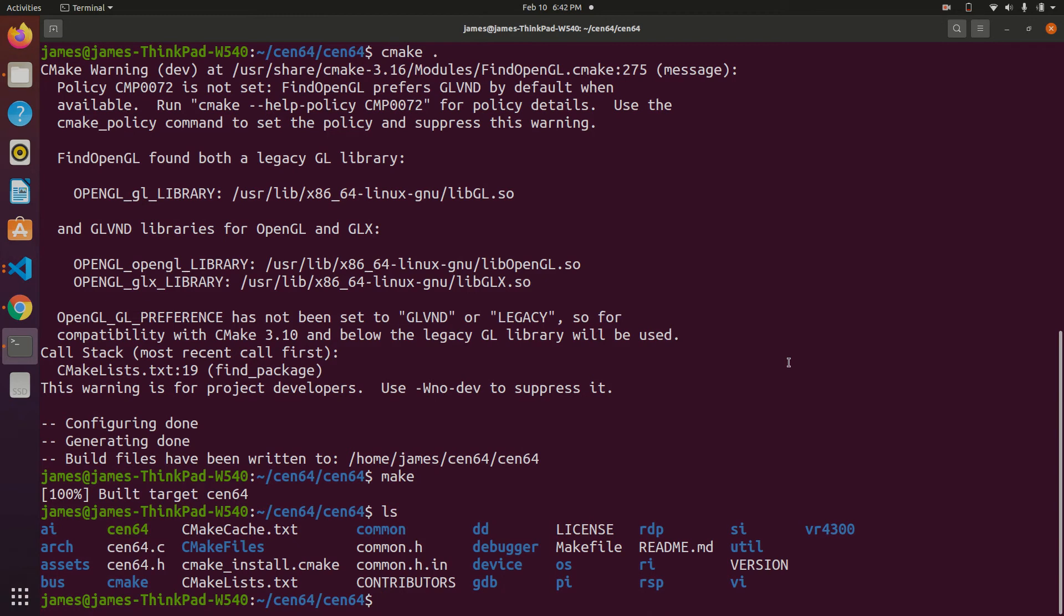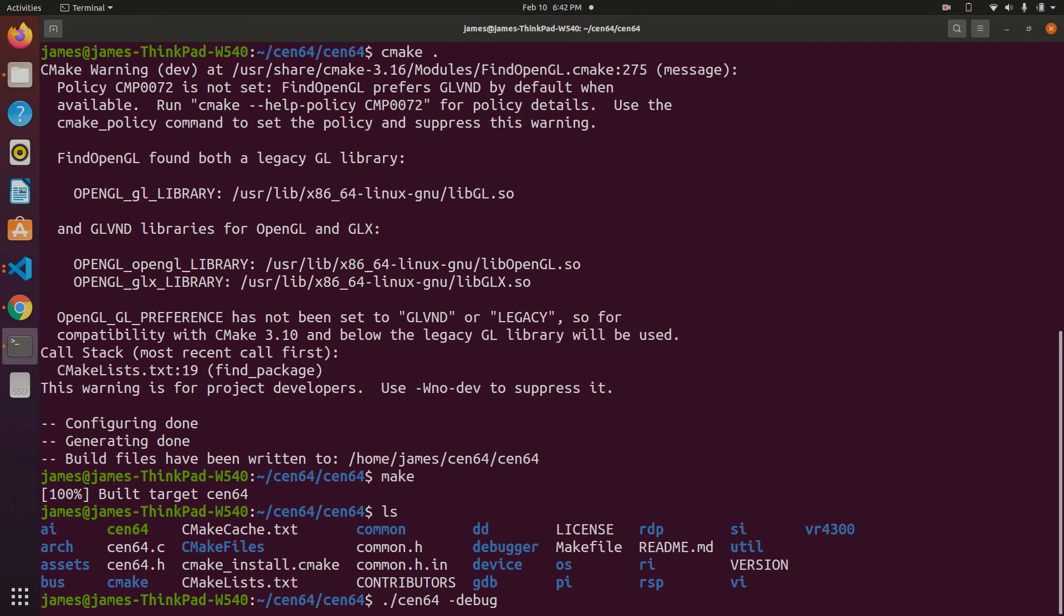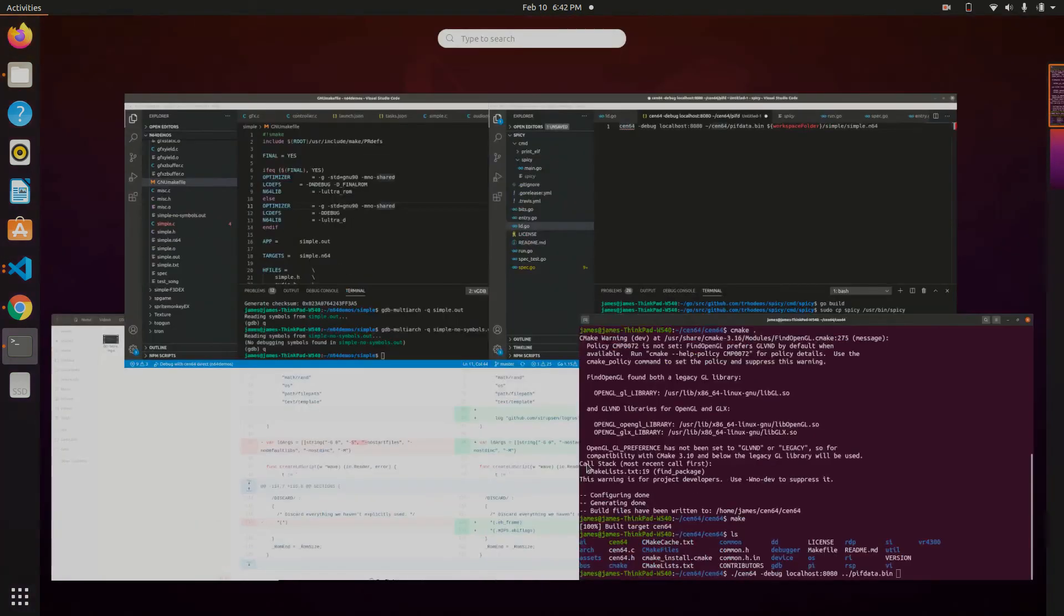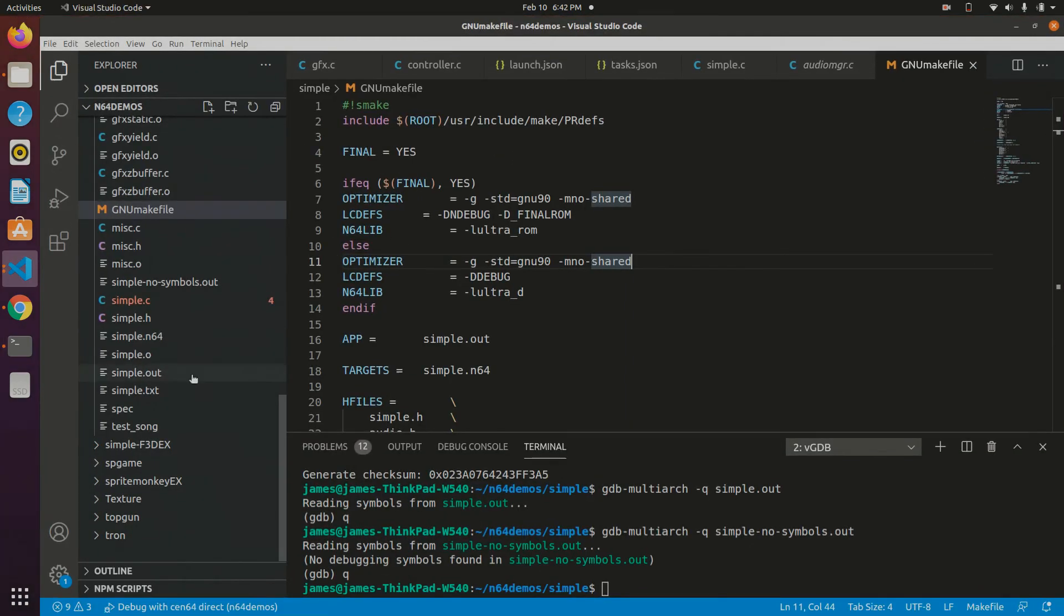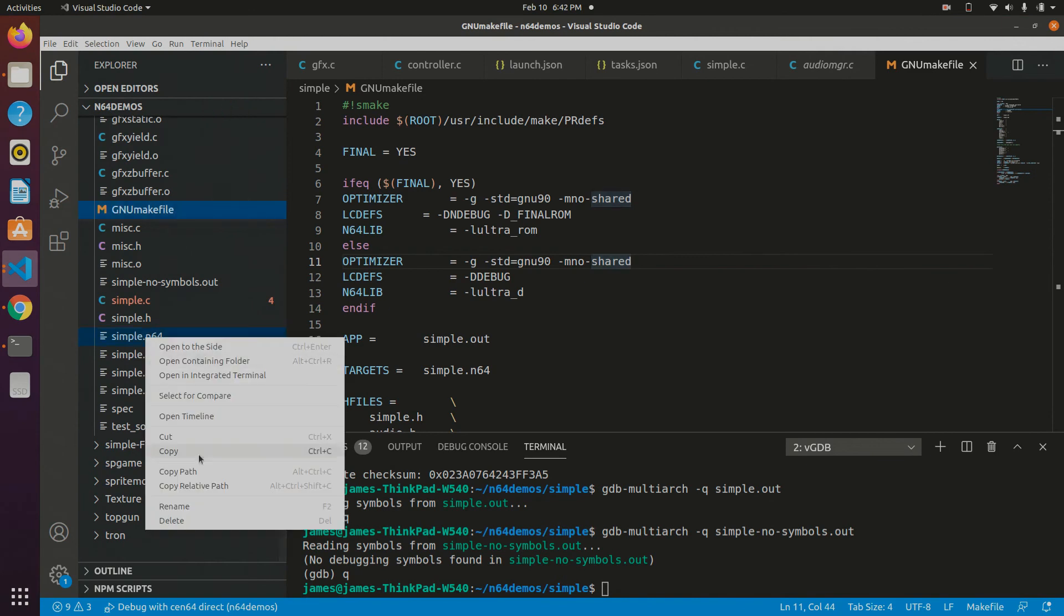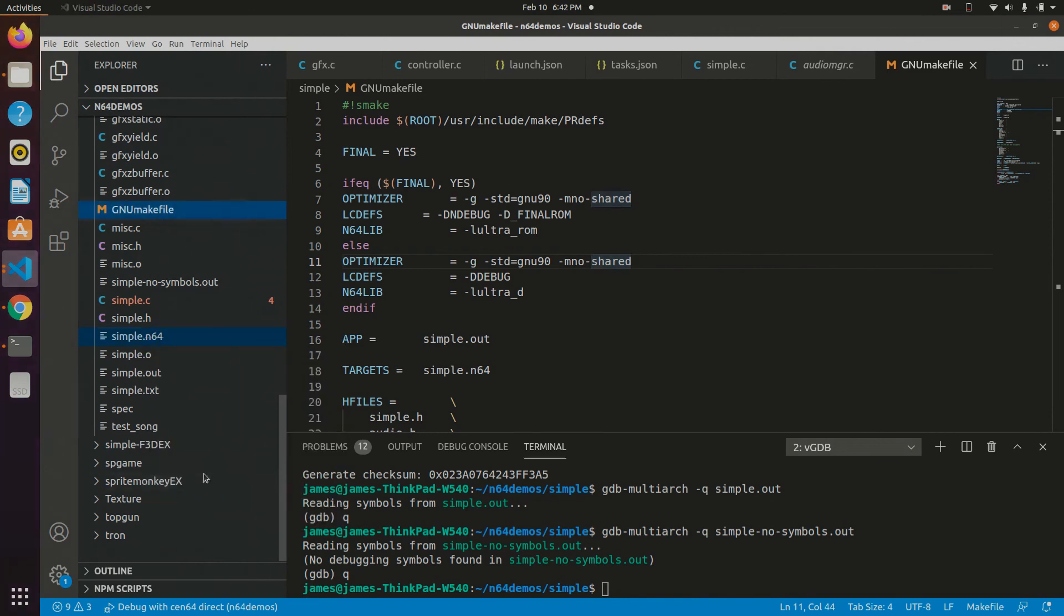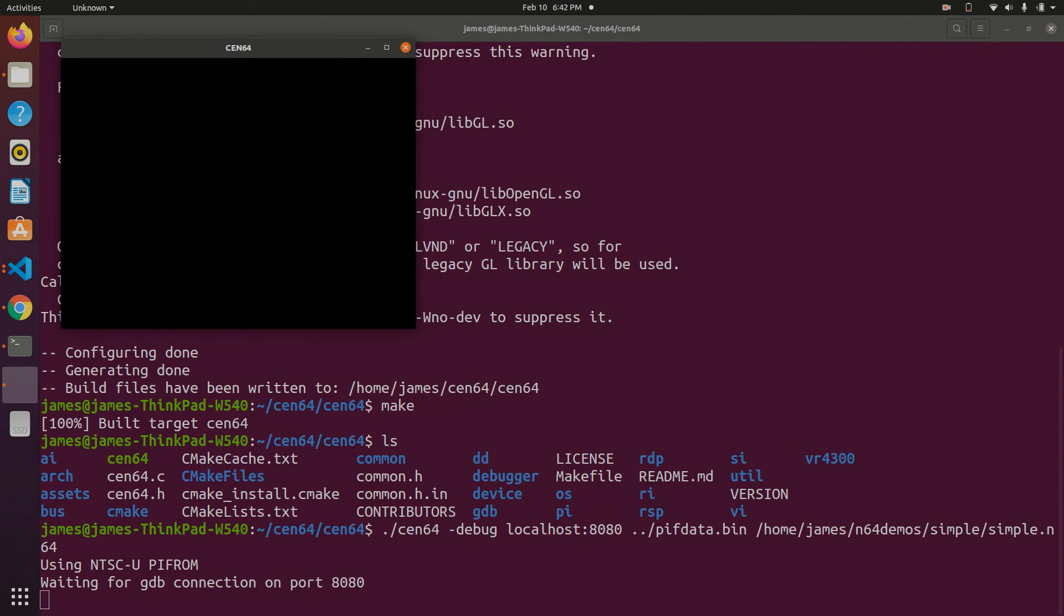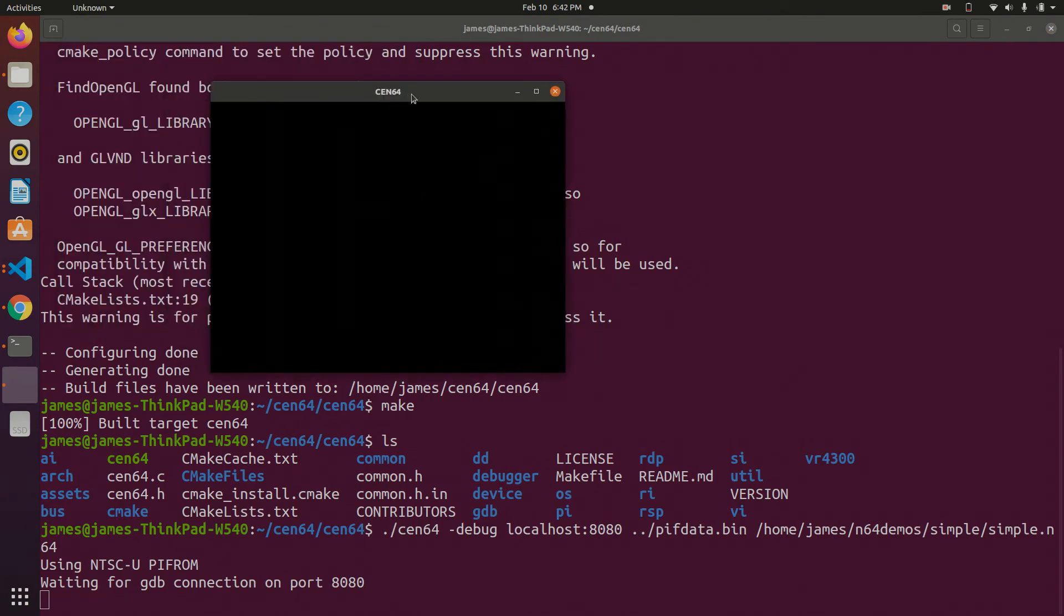Now, let's start debugging. So let's go ahead and run CEN64. We just run it from the directory here, and the important thing is we include the debug flag. We then need to specify the port we want to be running on. I just use 8080. We need to specify the PIF data, and then the last thing is we need the location of the ROM we're running. In this case, it's the simple N64 here. I'm just going to copy that path, paste that over here, and there we go. So we run that, and CEN64 opens, but it opens paused,